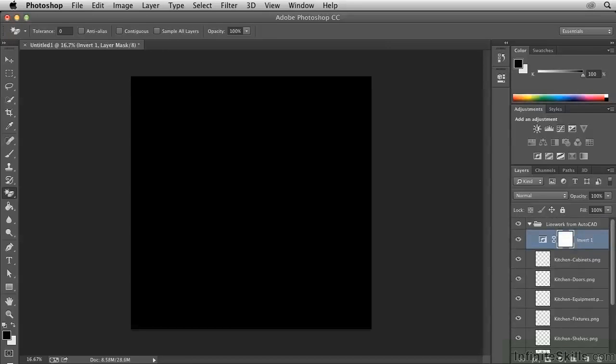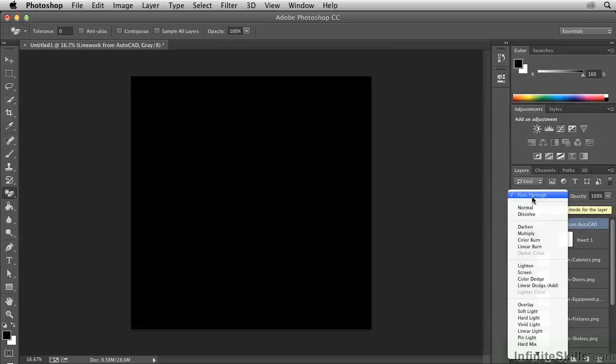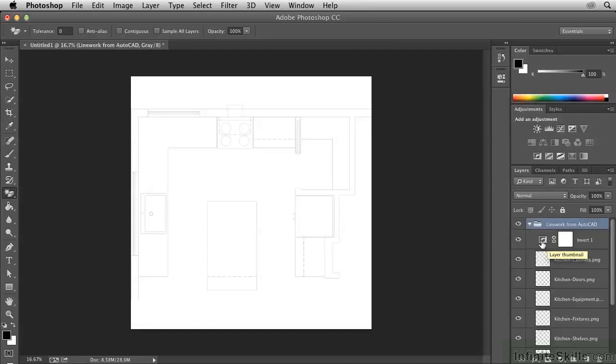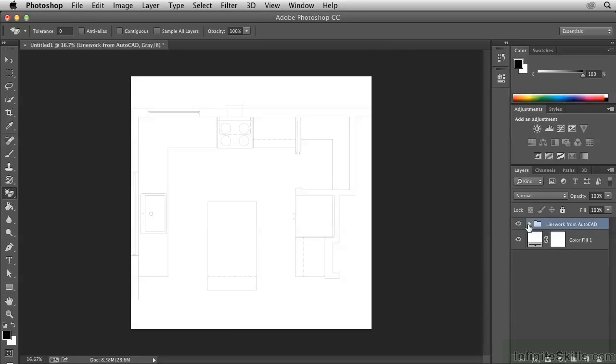So we can fix this by selecting the group itself and changing its blend mode from pass-through to normal. So now the effect of this Invert Adjustment is contained within the group.